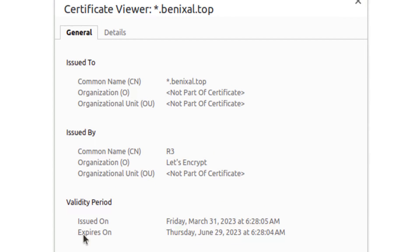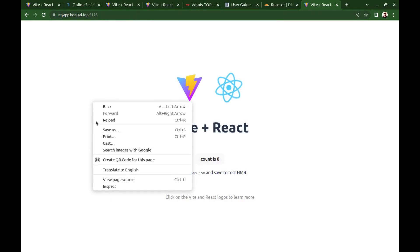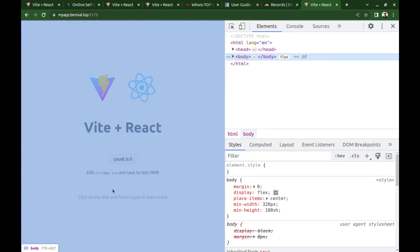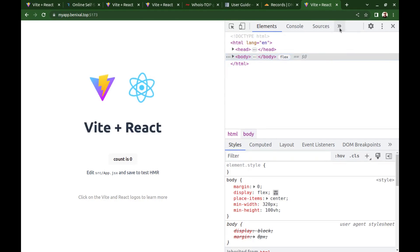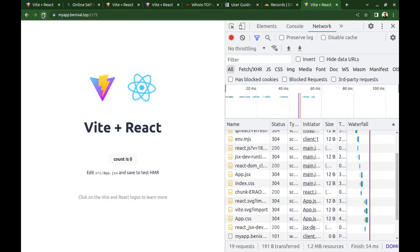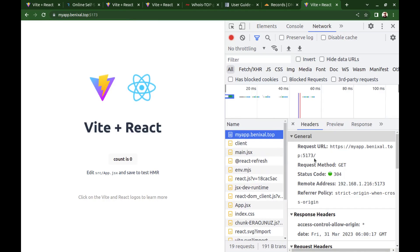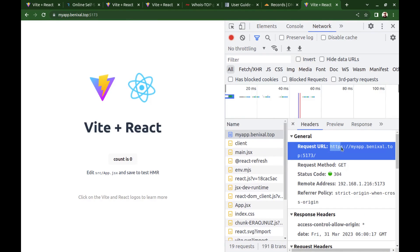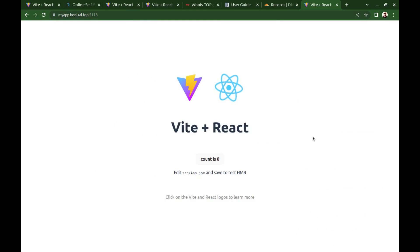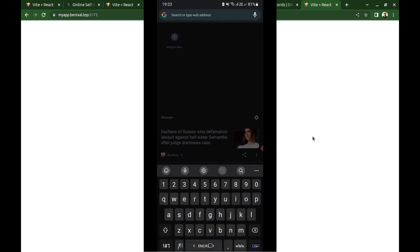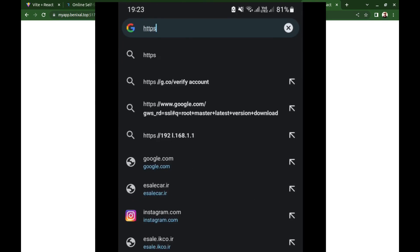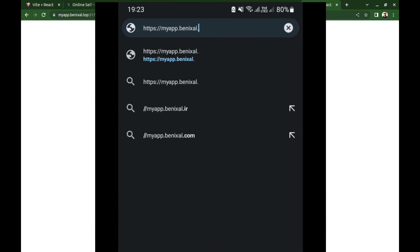And it will expire in three months. And after that you can renew it for free. And the best part is I can also access it from my mobile.